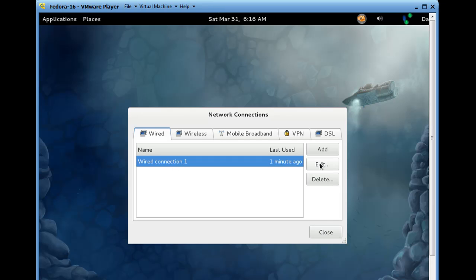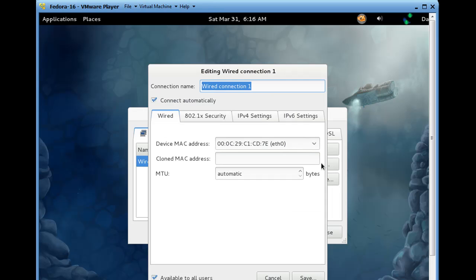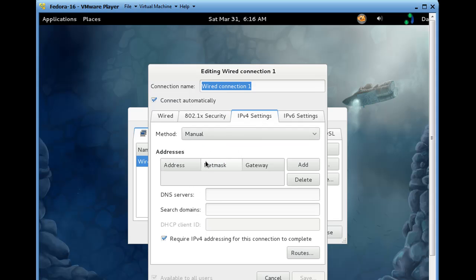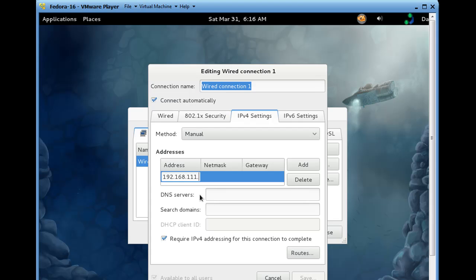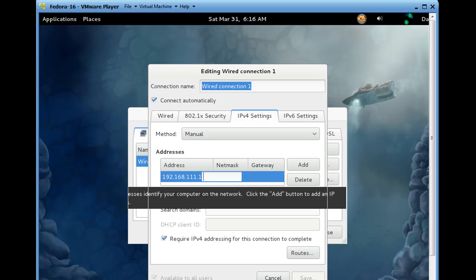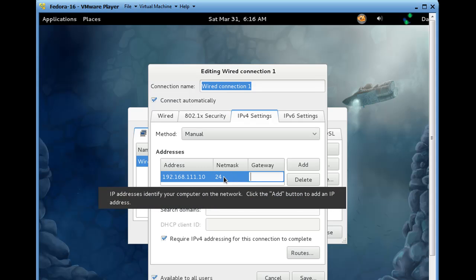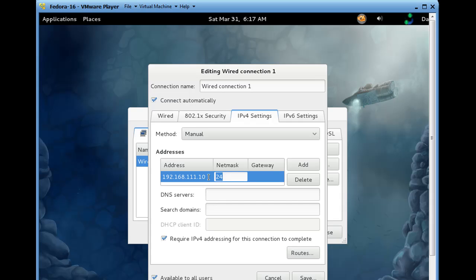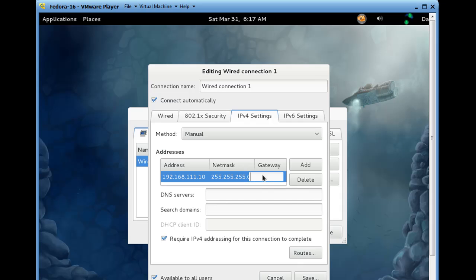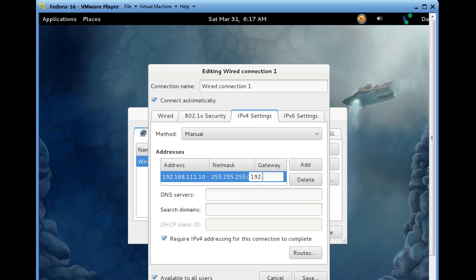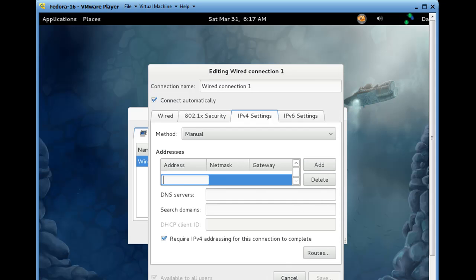So what we can do is, right here, we'll go to this wired connection, we'll hit Edit, IPv4 version 4, and for the moment, we'll just really quickly manually set up an IP address to see if we can get it to talk. 192.168.111, and we'll give it the .10 address, and we'll give it a slash 24, or 255.255.255.0 subnet mask. We'll make the gateway on it 111.1, and click Add.